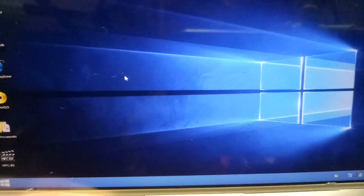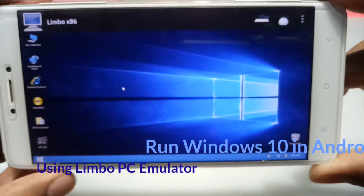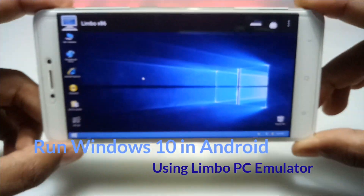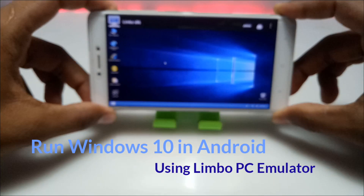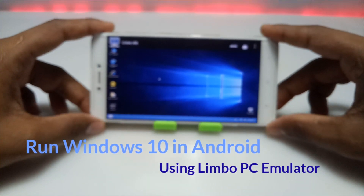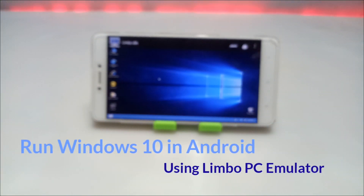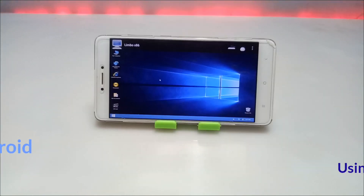Hello everyone, welcome to my channel Tech and Tips with King. In this video I'm going to show how you can run Windows 10 in your Android using Limbo PC Emulator. So without any wasting of time, let's get into the video.